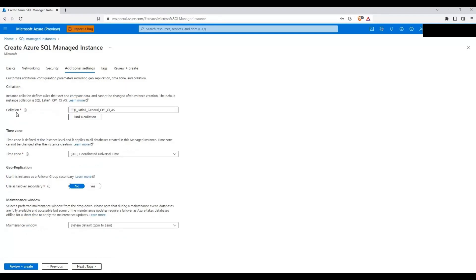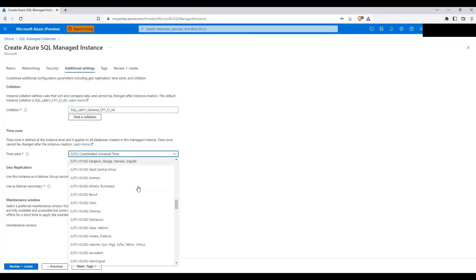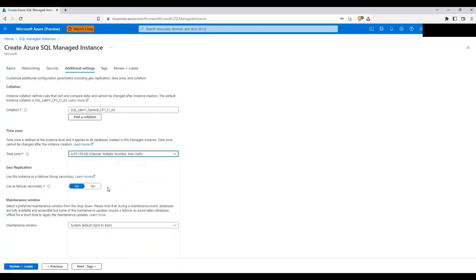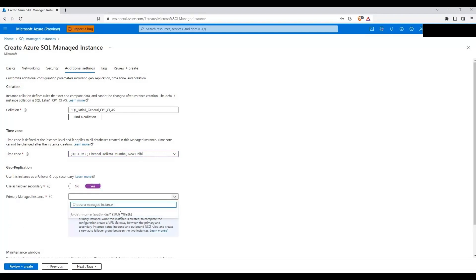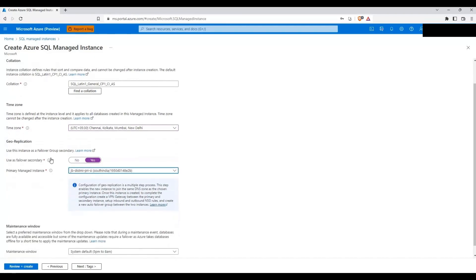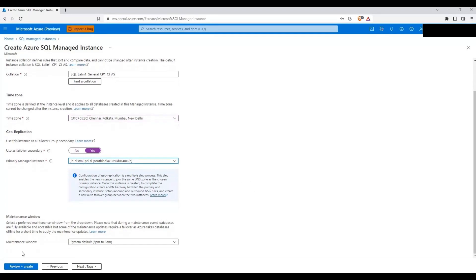Let's click Next. I'll go ahead with the collation and change the time zone to India Standard Time. This next part is important: I'll be using this managed instance as a failover secondary. I'll click Yes and select the managed instance I created in South India region as the primary. So this Central India managed instance will be the failover secondary, and the South India instance will be the primary. I'll leave the maintenance window at default and click Next.